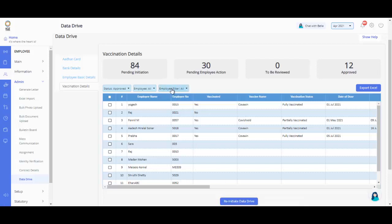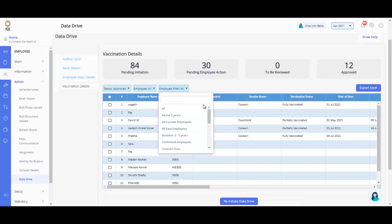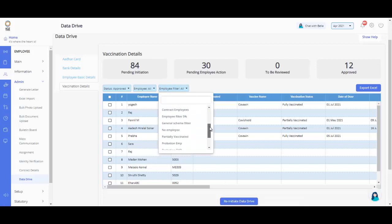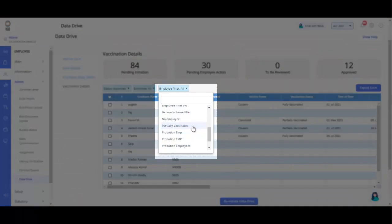Please note, you can filter out the list of employees from here who have taken the first dose of vaccine and re-initiate the Data Drive to collect the second dose vaccination details by creating an employee filter.